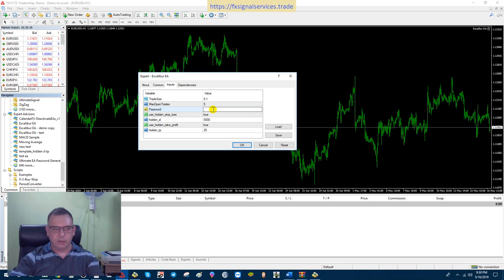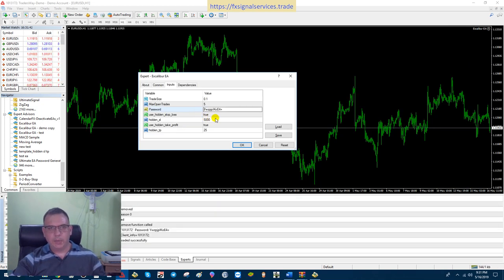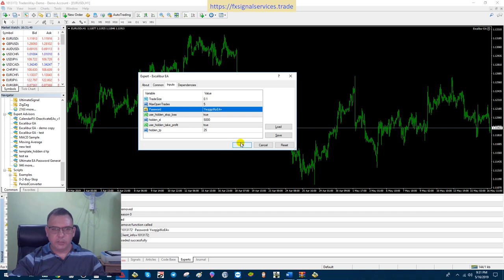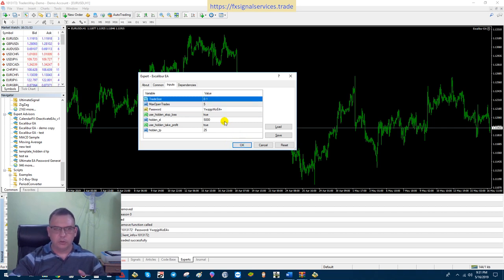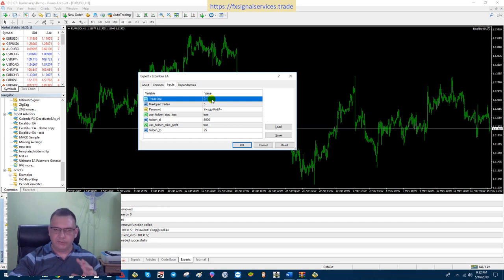Go to the Common tab, click Allow Live Trading, then go to the Inputs tab. This is where you'll input your password. Once you have your password entered, you can press OK. Before you do that, let me walk you through the parameters. There's one called Trade Size — this is your lot size. The default is 0.1, which is basically 10 cents per pip.